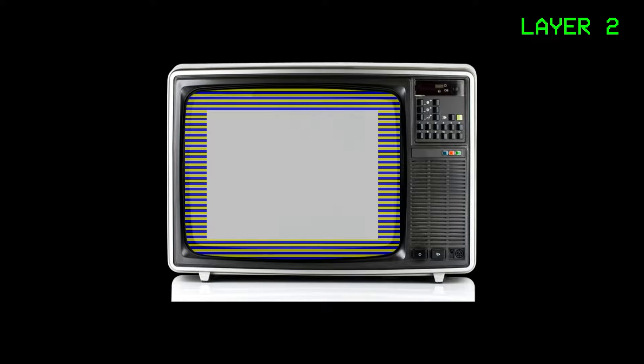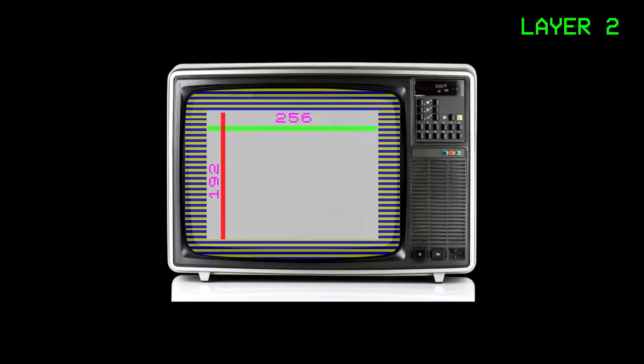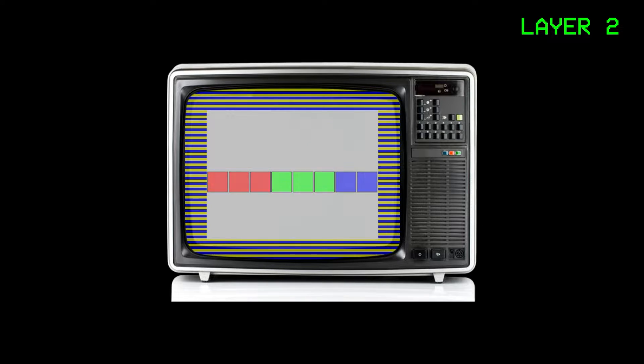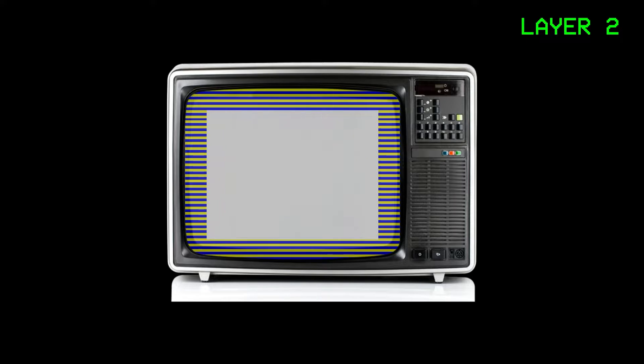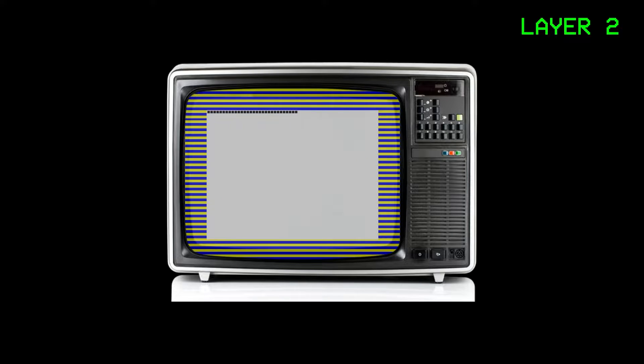Layer 2 is a screen mode unique to the Spectrum Next. It is 256x192 pixels in size, and each pixel is 8 bits. This gives us 256 colours. Additionally, the screen is treated as one block of memory, rather than being like the original Spectrum's interleave display.